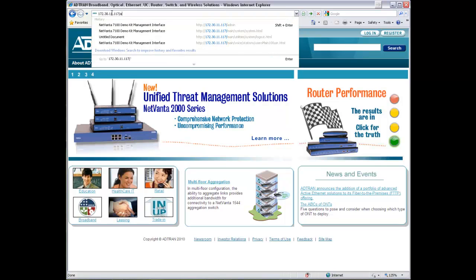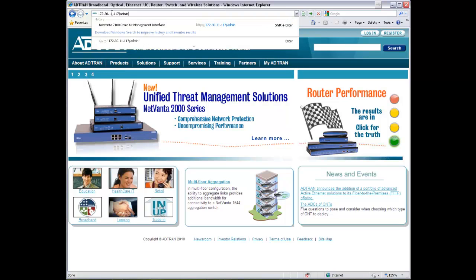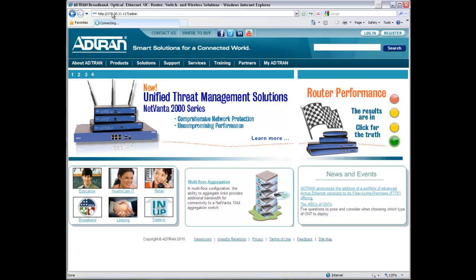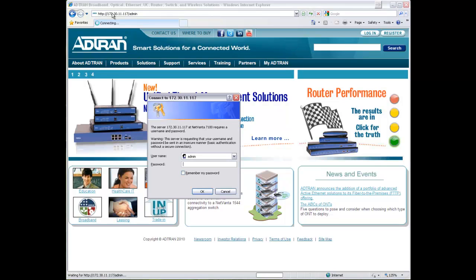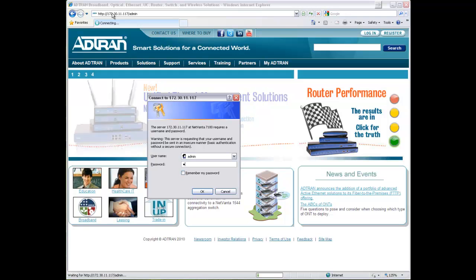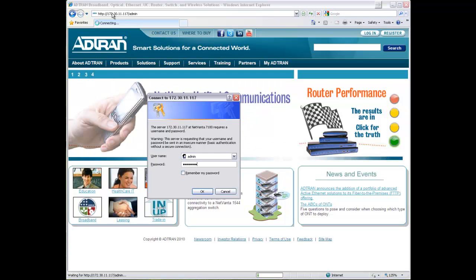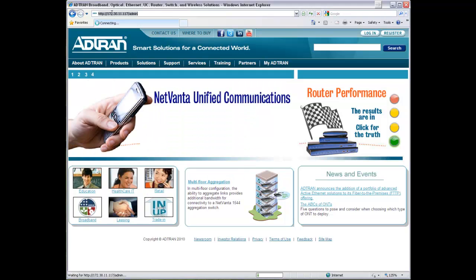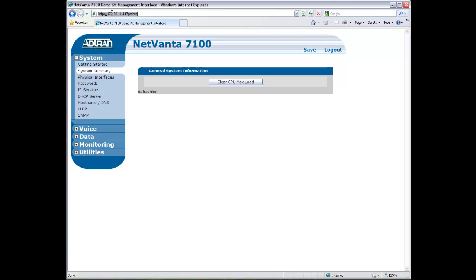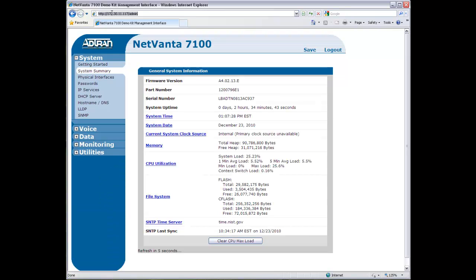First, we will use a web browser and point to the address of the phone system and enter username and password credentials. Notice that there is no additional management software required to configure the phone system.